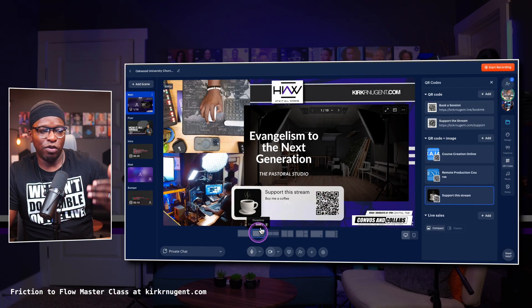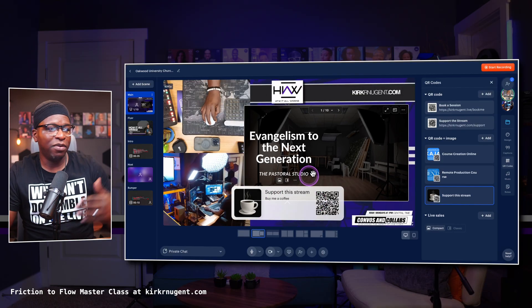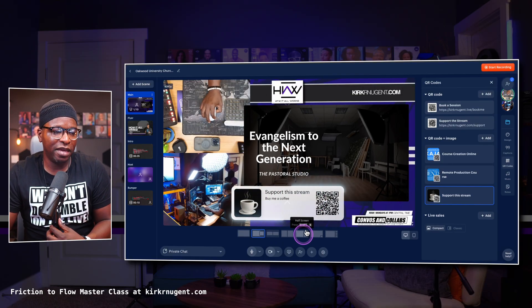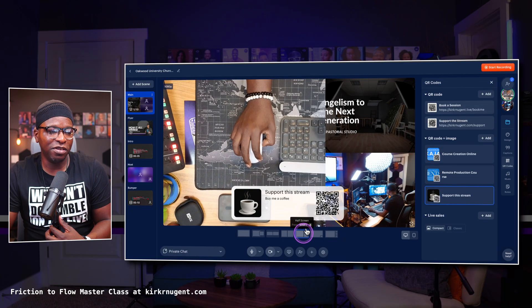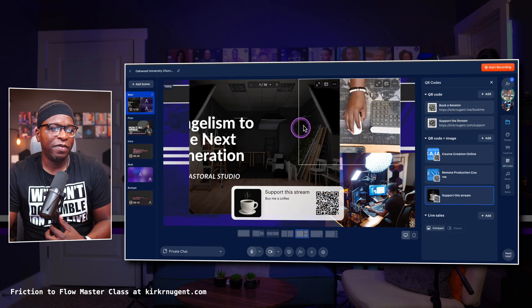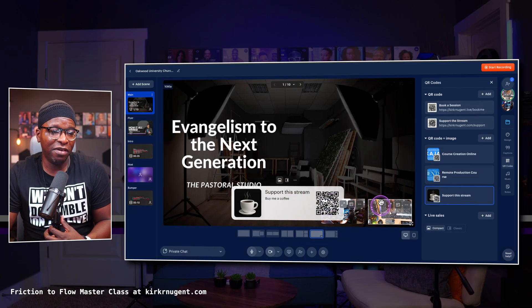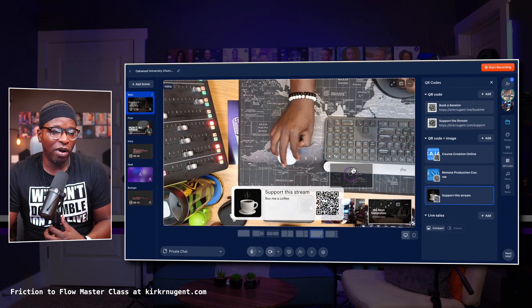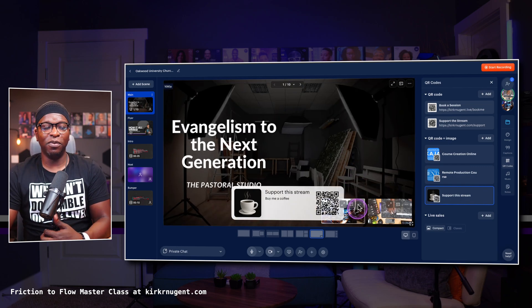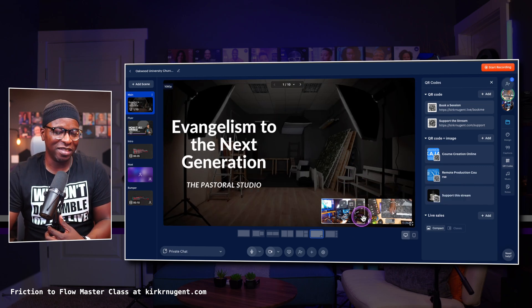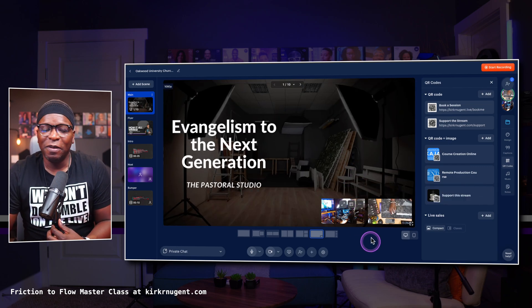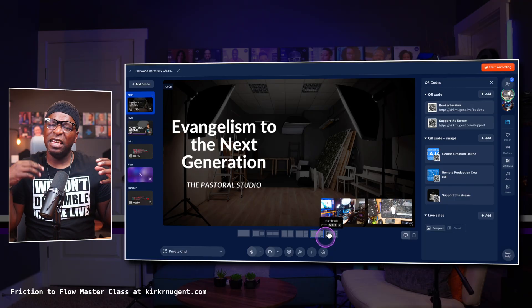You can select your layout and change things around so that you have the one you want big and the one you want small. And of course you'd want to take off your QR code, but the idea is it's fairly intuitive how you can utilize these functions and features.